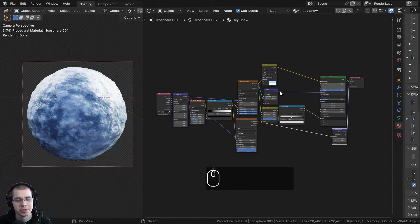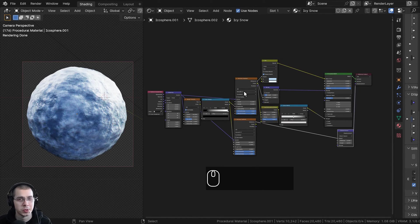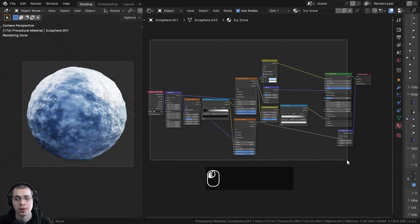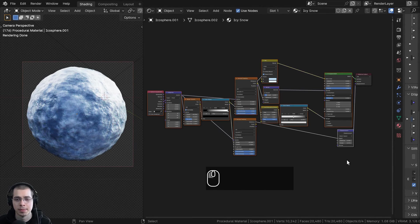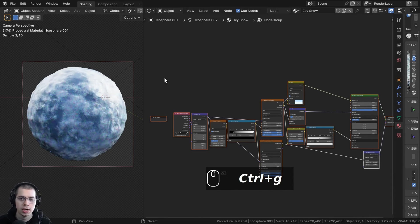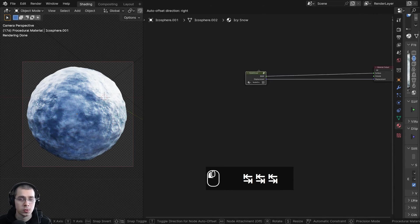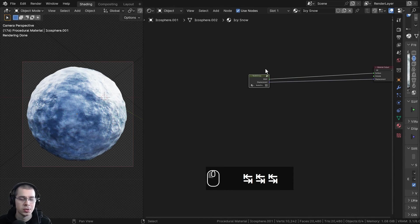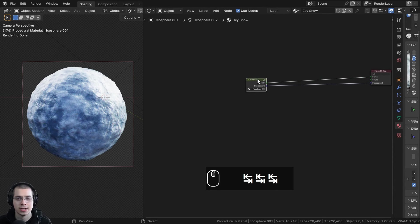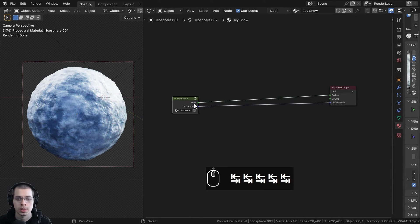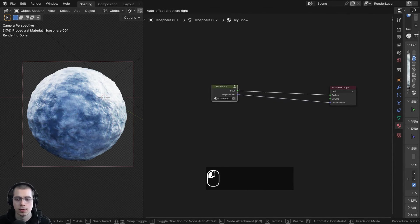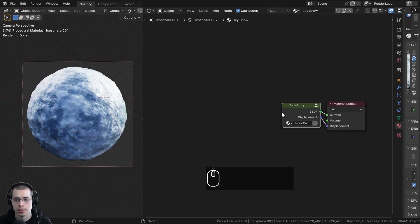And that is it for the procedural material. I'll now show you how to join it together into a custom node group. I can click and drag to box select all the nodes except the material output, and then press Ctrl+G — that will join it together into a node group. With the node group selected, you can hit the Tab key to go in and out of the node group. Let's go out of the node group and drag it over here to make it a bit bigger.